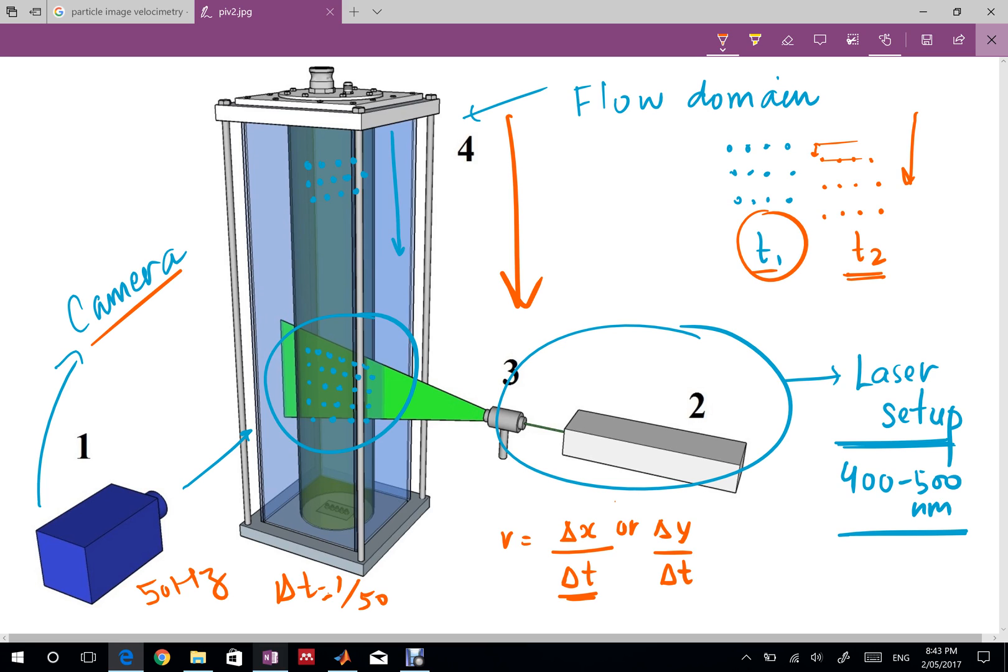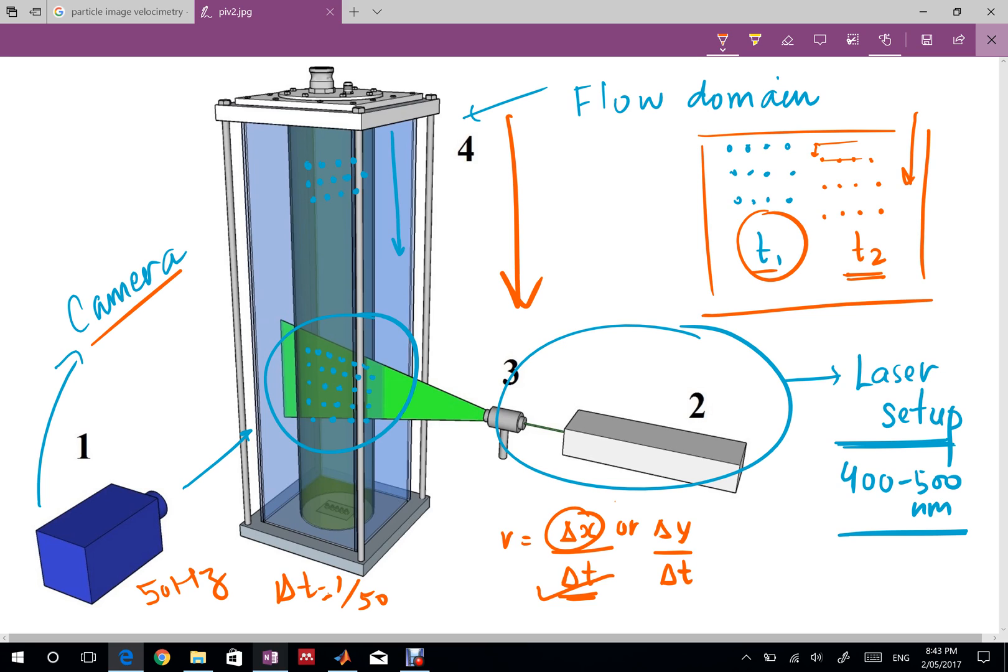The only part that's left is to get the delta x, otherwise we're pretty much done. We know the delta t, we want the velocity but we don't have the delta x.